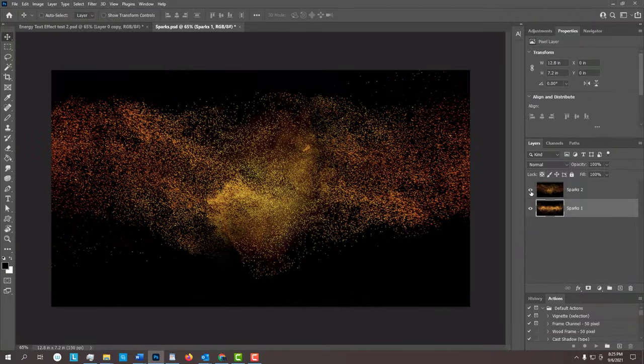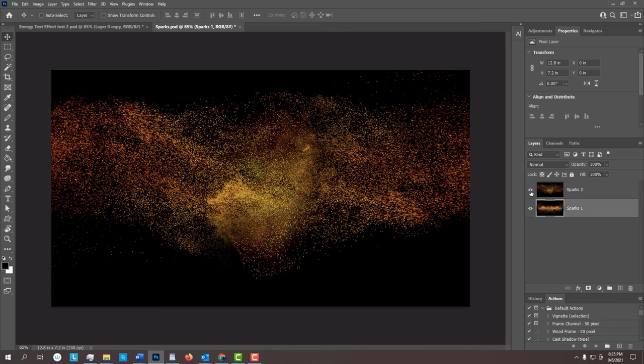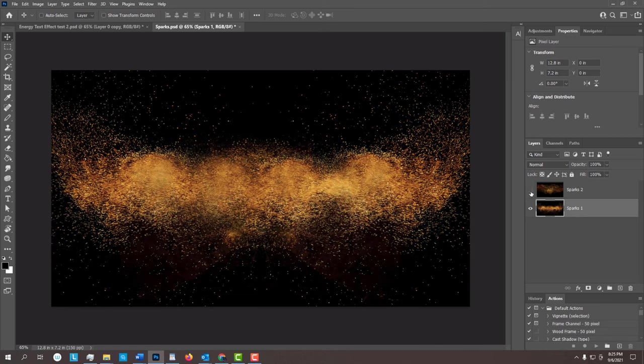I provided a Photoshop PSD file that contains two images of sparks that we'll use in this project. The link to the file is located in my video's description or project files.